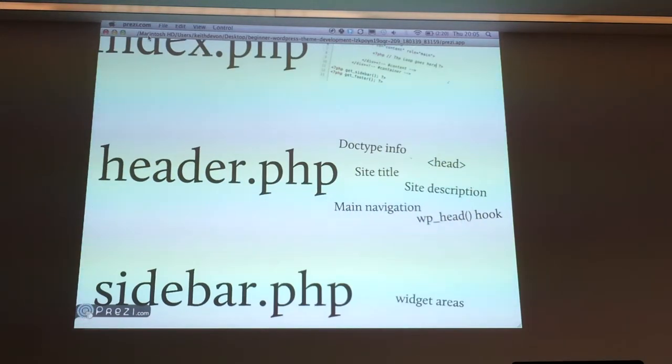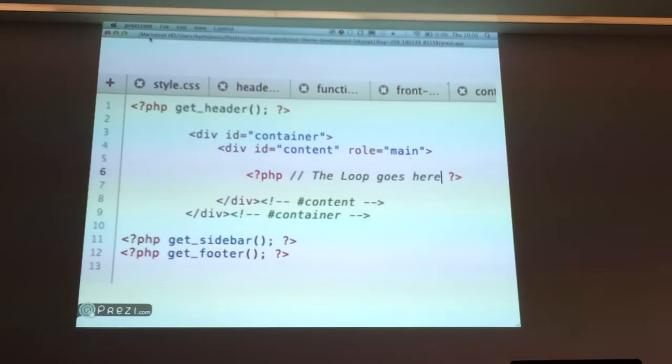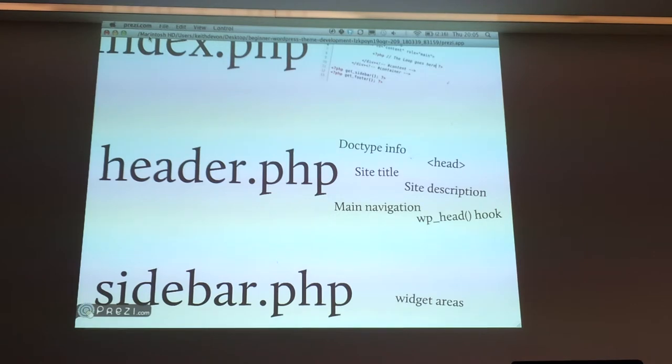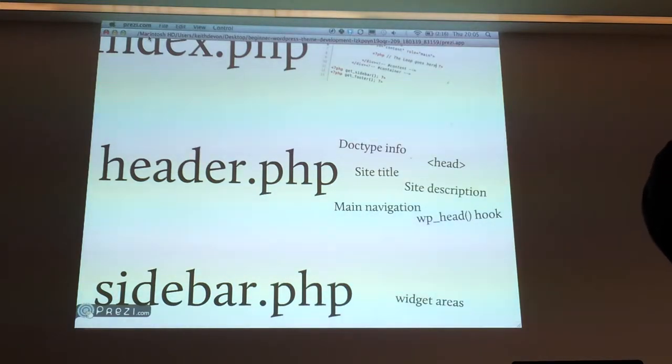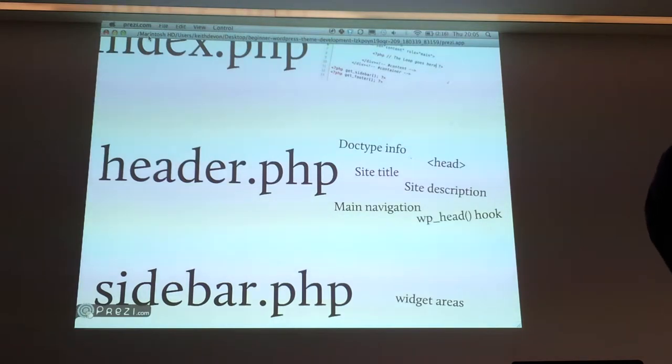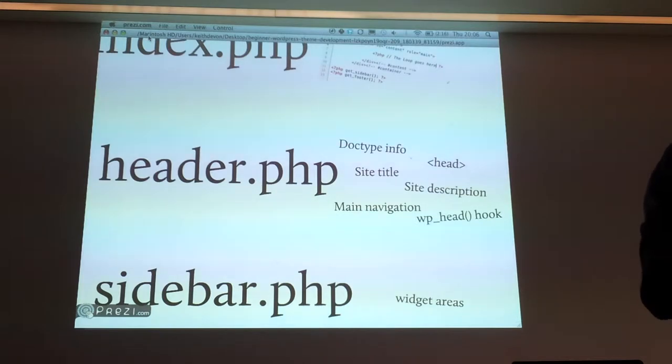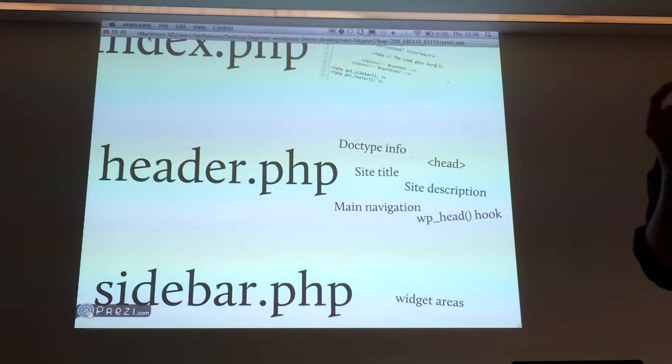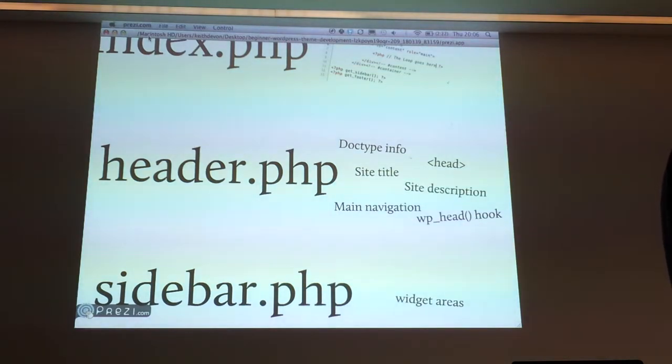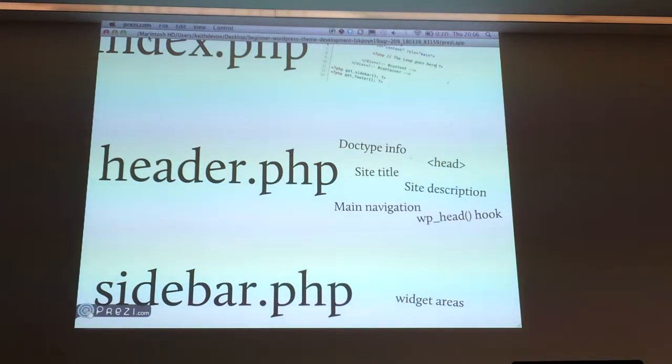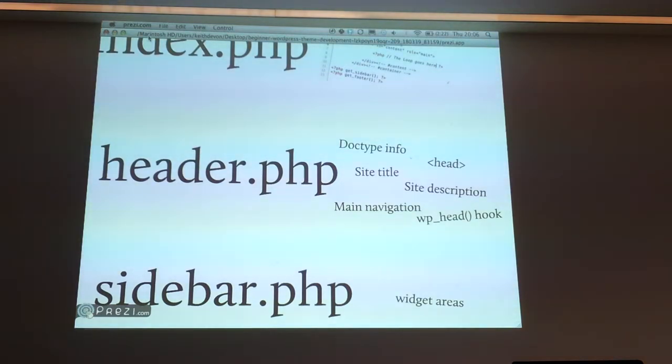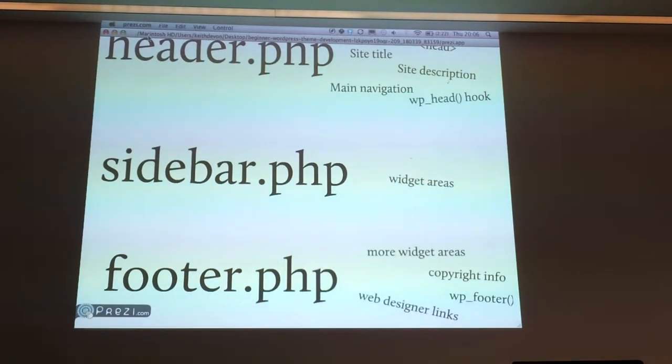We saw get header at the top, so that's looking for the header.php file. In here you're going to have lots of information, like the doctype information at the very top, what version of HTML you're using and things like that. Other things you might want is site title, site description, and main navigation. Basically anything that you want to be at the top of your site across the whole site, no matter what page you're on. I've also put a reference to the WP head hook. It's important to include that in your header.php file because a lot of plugins look for that and use it to add things like JavaScript files.